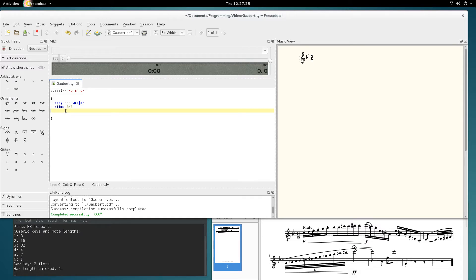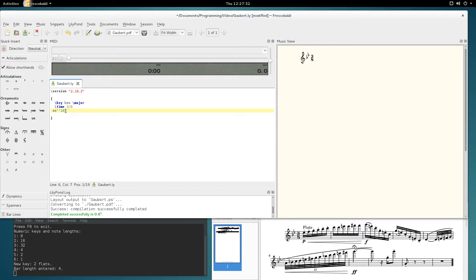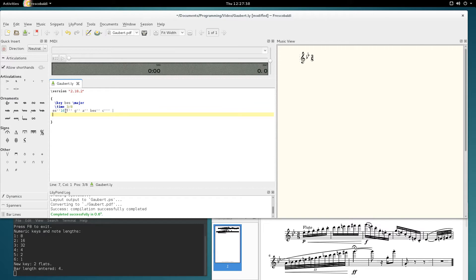Okay, so the first note is E flat. Press the E flat on the keyboard and press 2 for a semi-quaver.